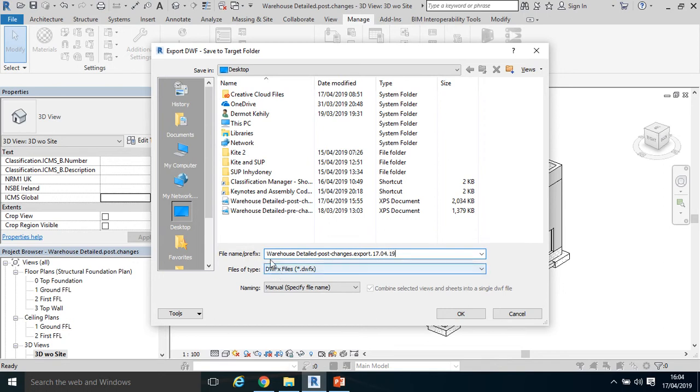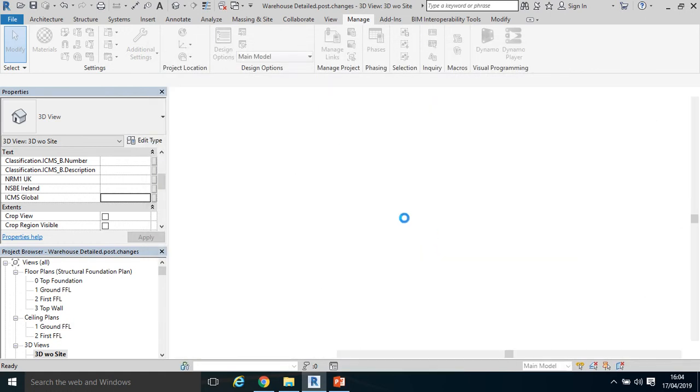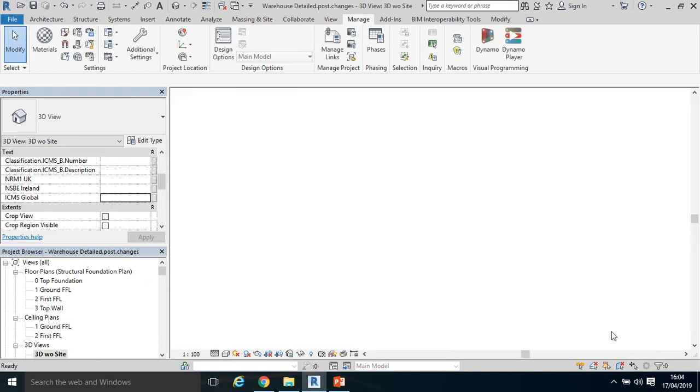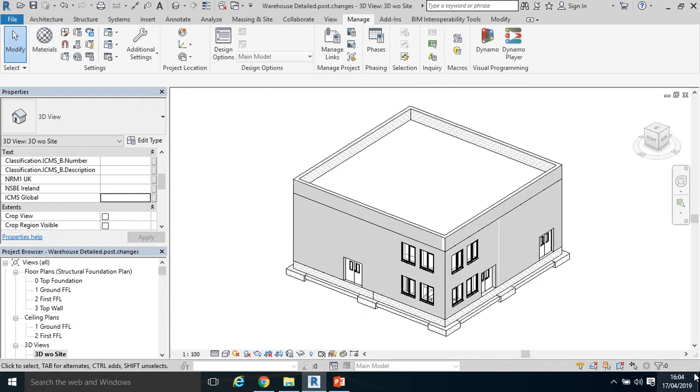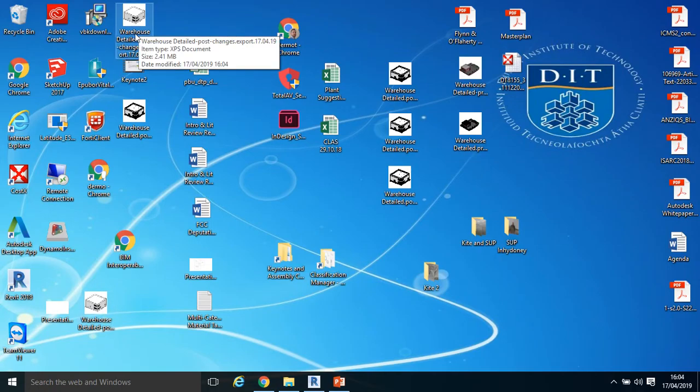It'll save as a DWFx file and it'll save wherever I want it to save. Let's save it to my desktop. So that just takes a few seconds to download, it's going through the exporting process. And if I want to see it, I believe that's it up there.